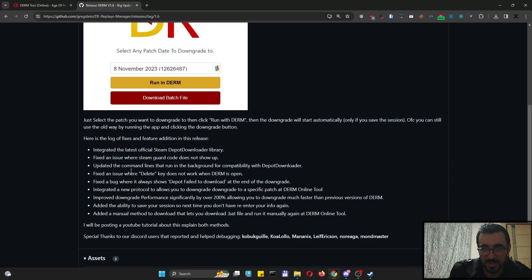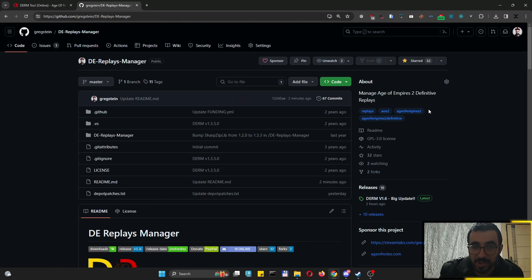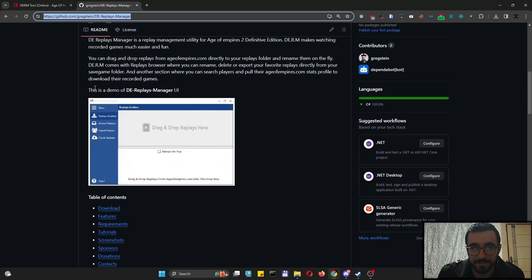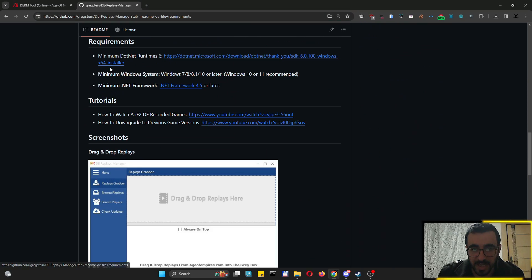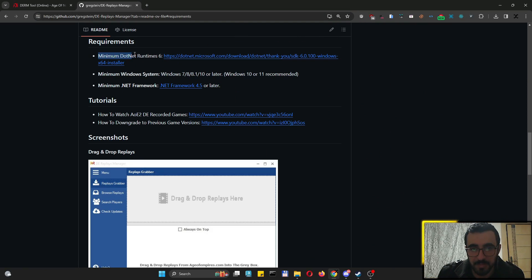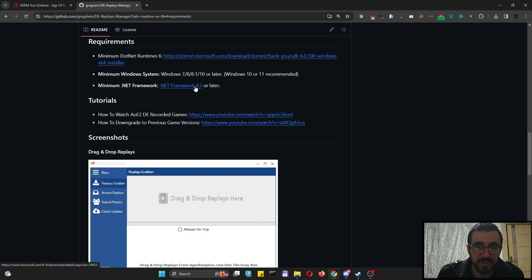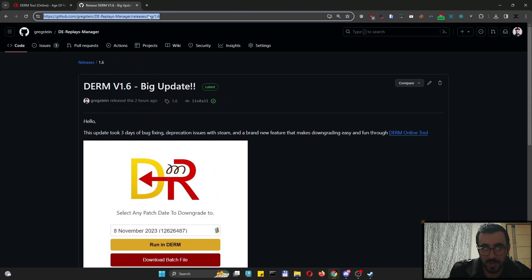I'm going to interrupt this video because I forgot the requirements. If you go to the DepReplace Manager and scroll down to requirements, click that and here we have the minimum: .NET Runtime 6, 7, or 8 — you can choose whatever you want. We also need .NET Framework 4.5, which usually comes with Windows 10 and 11.